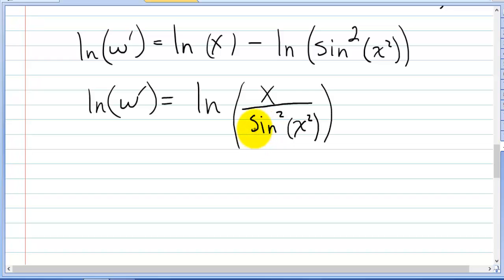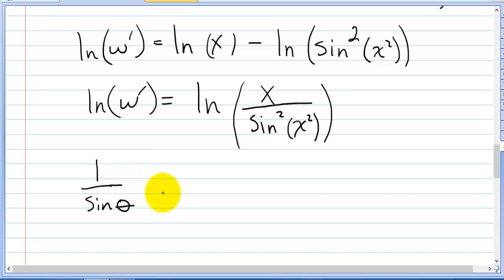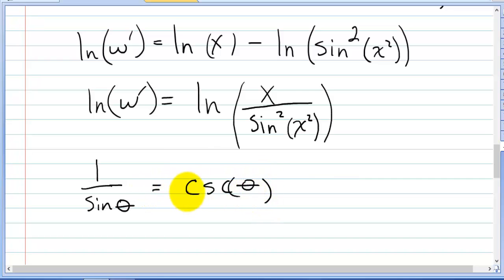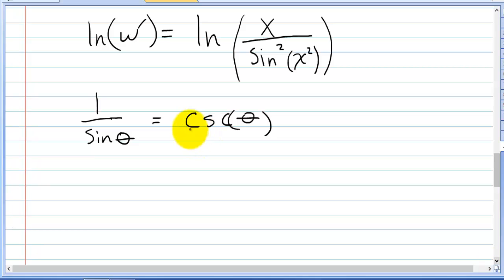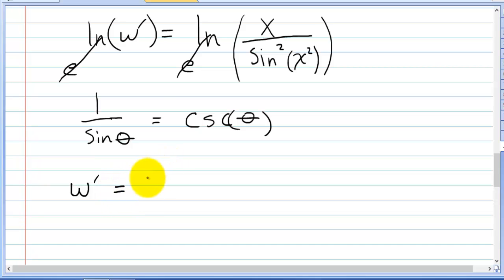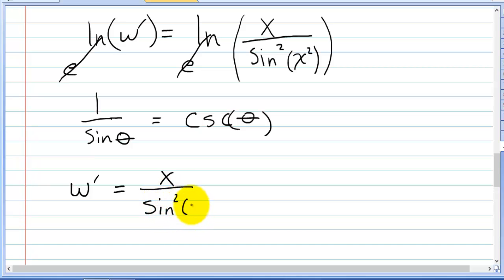That might not seem much better, but we know that 1 over sine of theta is the same as cosecant of theta. Before we use that, let's get rid of the natural log. We raise everything to e, which cancels the natural log, leaving w prime equal to x over sine squared of x squared.